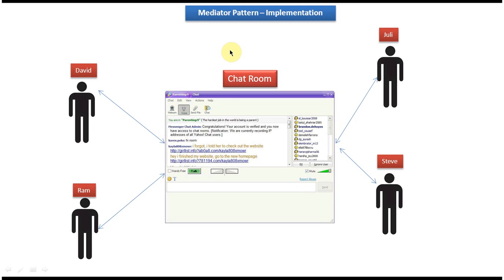In this video tutorial I will cover Mediator Design Pattern Implementation. Before you watch this tutorial, please log into my channel and watch the Mediator Design Pattern Introduction, Mediator Design Pattern Real Time Example, and Mediator Design Pattern Class Diagram video tutorials. Then come and watch this tutorial so that you will understand it very clearly.